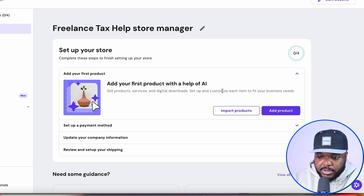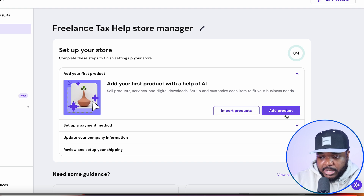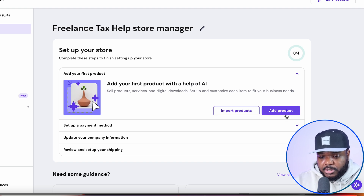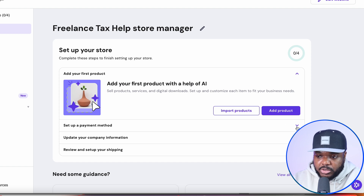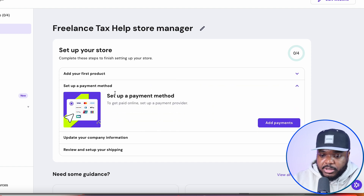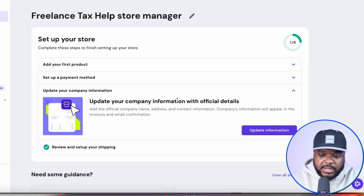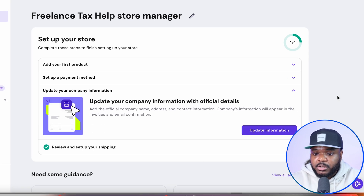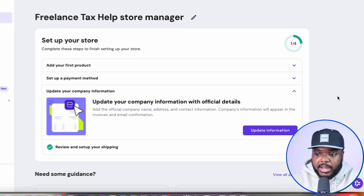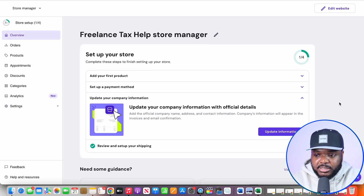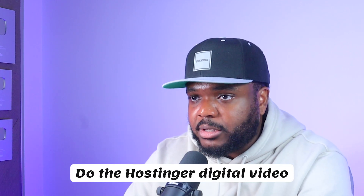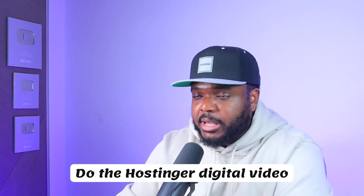When it comes to specifically listing the spreadsheet you made using ChatGPT on your website so that people can buy it, just click on 'continue'. On this page you're going to be able to do everything when it comes to setting up your store — adding your first product by clicking 'add', going over to your files on your computer, and adding it just like that. You're also going to need to set up a payment method so that you can actually receive money, update your company information, and add any other digital products you want to add. I would say that this part of the process is fairly straightforward — but if you want me to make a detailed video on this, just put in the comments 'do the Hostinger digital video' and I'll get onto it ASAP.